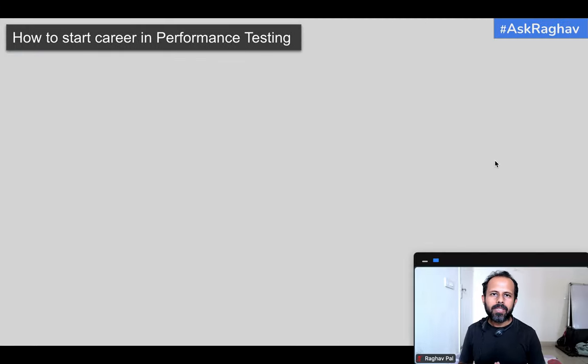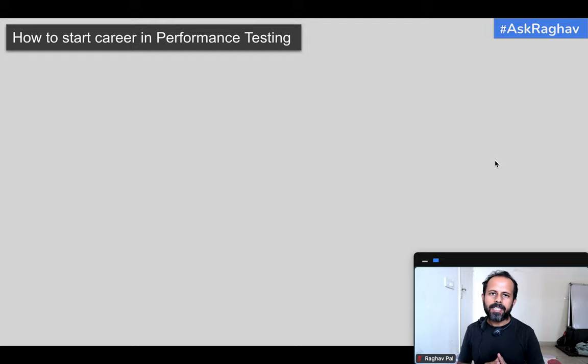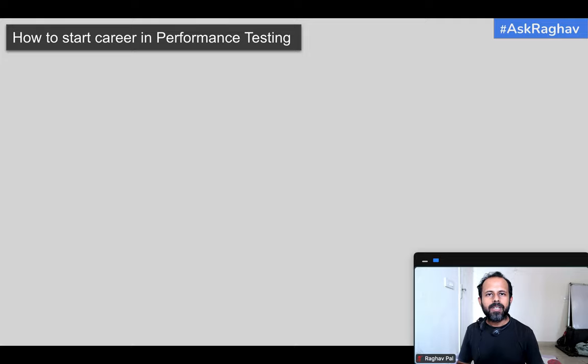Here there is a comment where a person is looking for a fresher's job in performance testing. So today I will discuss the basic six steps that you can take to start your career in performance testing. This will be very easy — if you follow step by step, you can become a very good performance test engineer.